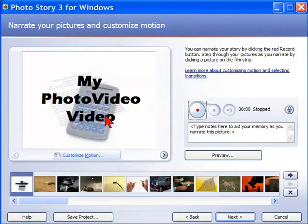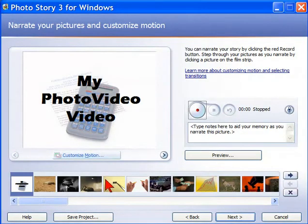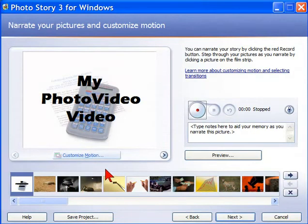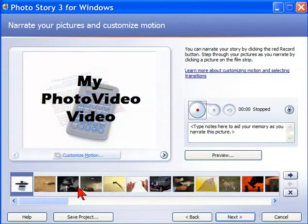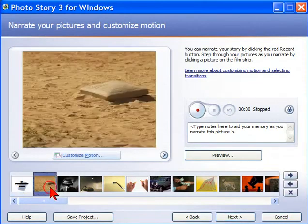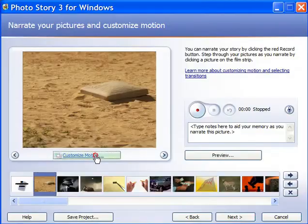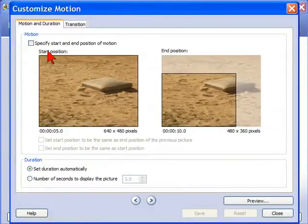You can also change the motion. Now, by default, Photo Story will automatically do zoom and pan transitions with all your photos. But if you want to change the motion, for example, let's go to this photo here. If we want to change the motion that Photo Story is going to do for us, we click the customize motion button.